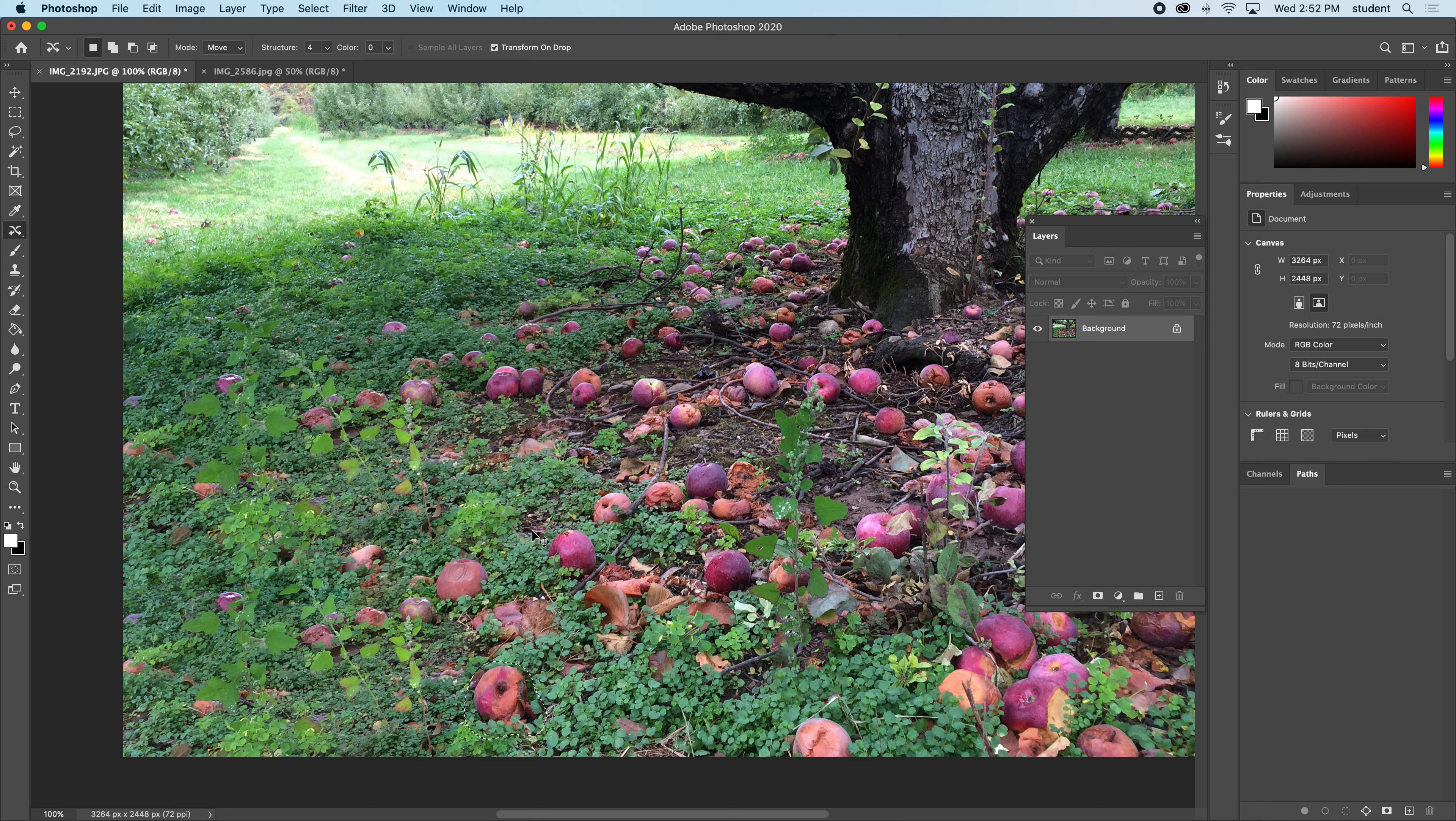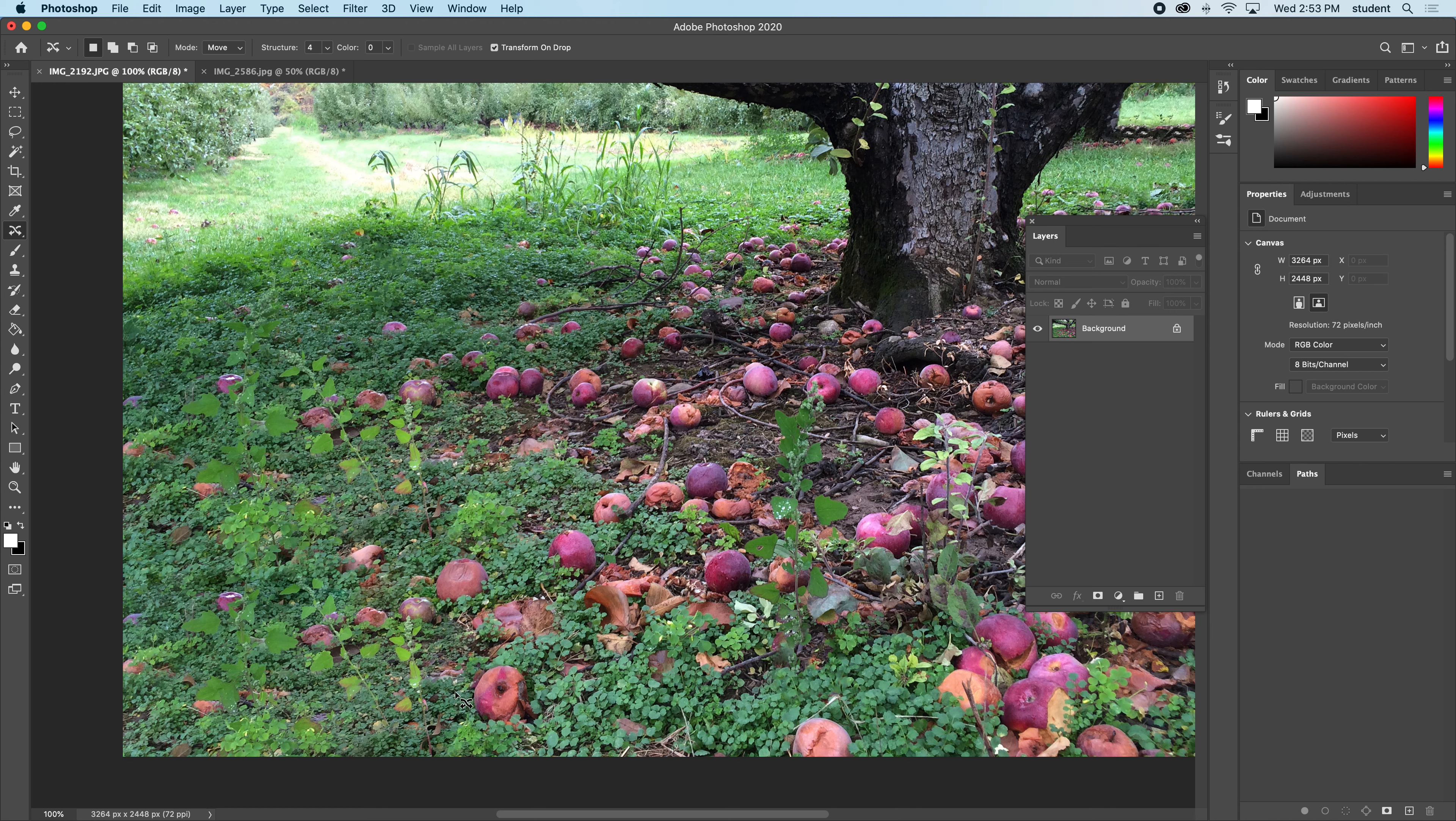You can see what's happened is I've content aware moved it, meaning I moved it and it found the content to fill into the gap where I took it from. And then when I placed it, it also helped to fill in around where I placed it, looking at the content around it and helping to fill it in. You can see that really worked very well.